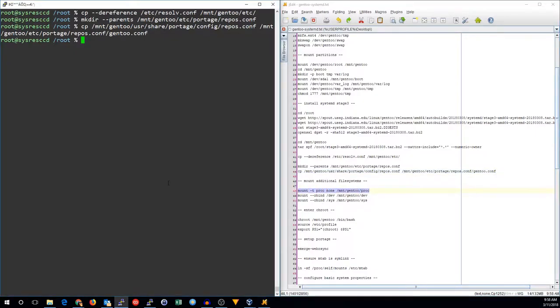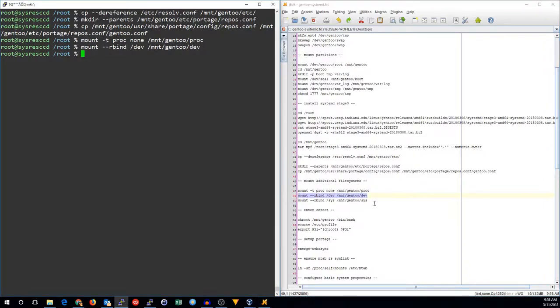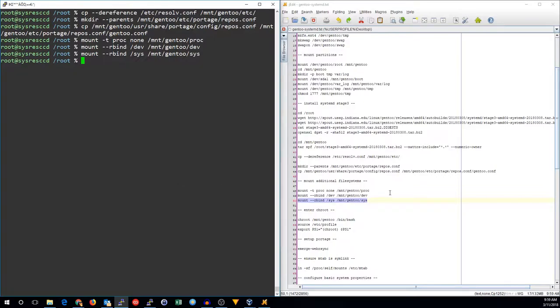We will set up our repositories for Gentoo and make sure that the default rsync repository is in there. Now, we're going to mount a couple of file systems: proc, dev, and sys, which will be needed inside the chroot. And then, we're going to enter our chroot.